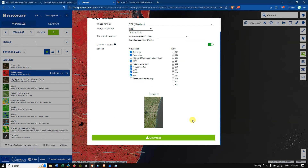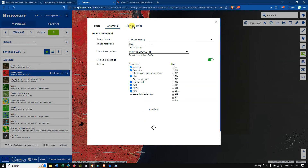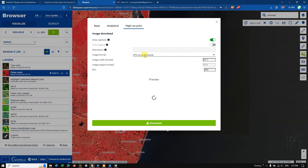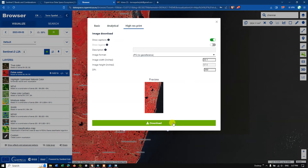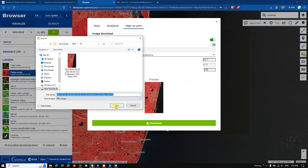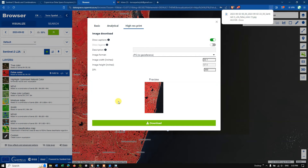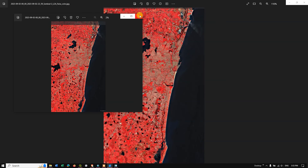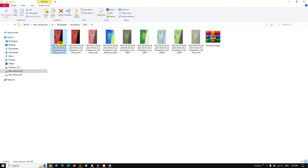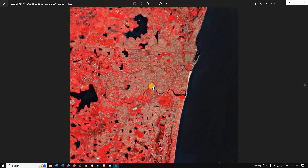There is another option to download as a high-resolution print, though it doesn't have georeferencing. You can add a description, but no legend is available yet — they may update this in the future. You can set the DPI; 300 to 350 is better for presentations. After downloading, which takes around three to five minutes, the image quality is really very good.